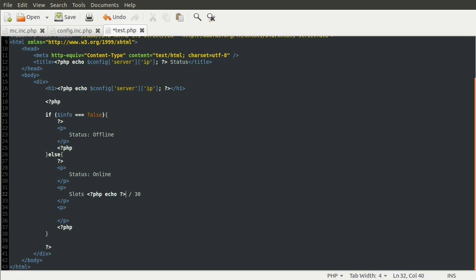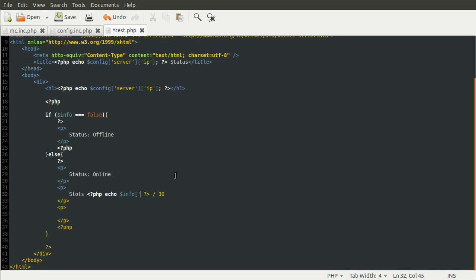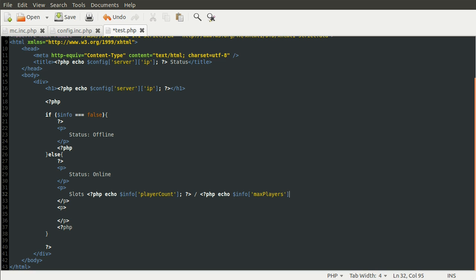So, we can add a PHP echo sort of in line. So, PHP block with echo in it. Just on one line like this. And then we can just echo info. If you remember the players online variable. I still have it. Yeah, look. Play account contained the number of online players. And max players contained the total number of slots on the server. So, in our code, we can just do play account here. And here we can do the same thing. PHP echo info, max slots or players, players. Like so.